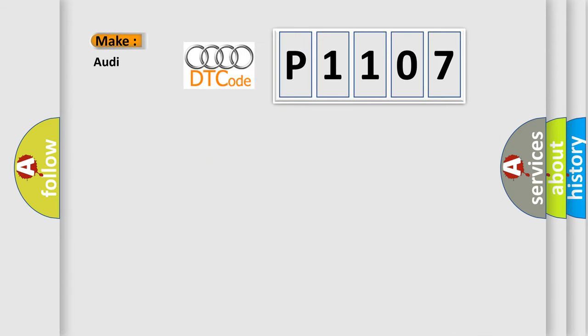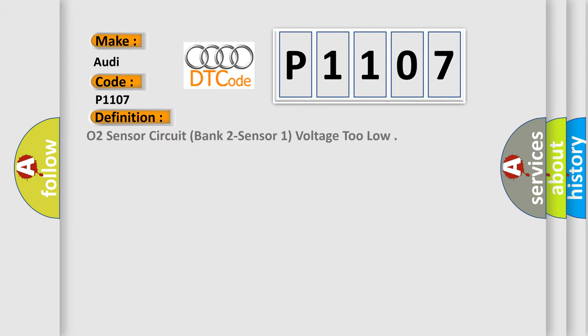So, what does the diagnostic trouble code P1107 interpret specifically for Audi car manufacturers? The basic definition is O2 sensor circuit, bank 2 sensor 1, voltage too low.